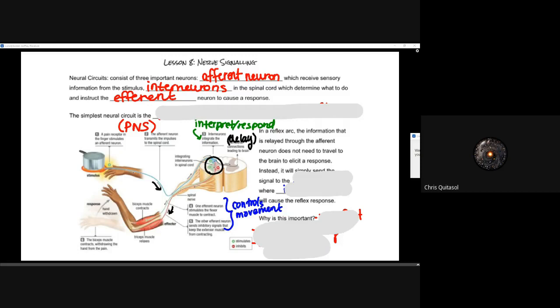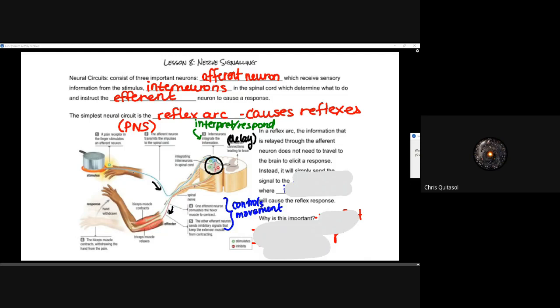So the simplest neural circuit is called the reflex arc. As the name implies, it is going to cause reflexes. I alluded to this earlier with regards to some of the reflexive arcs — instead of the pot, we have that super hot deep fried french fry, which now I will have to go get some french fries later today.